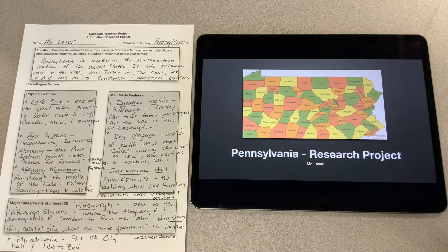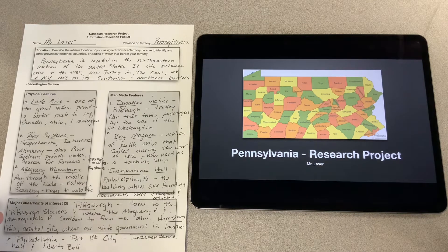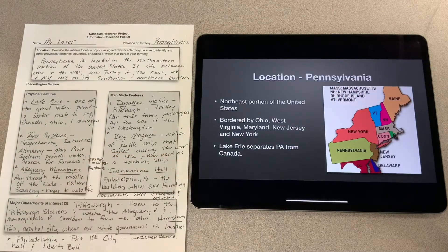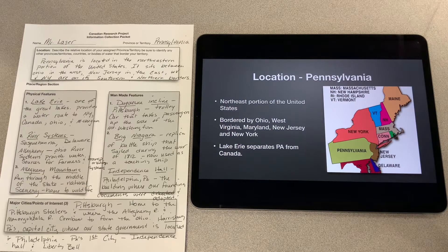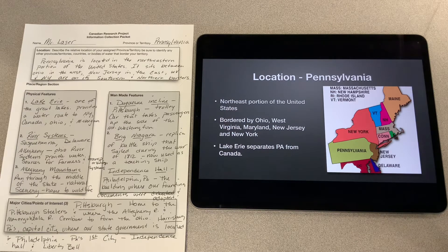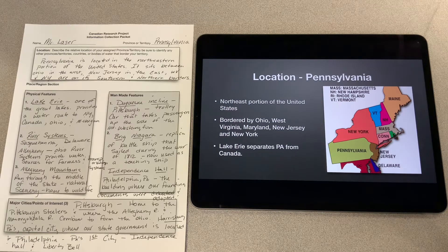This is my research project on Pennsylvania by Mr. Lacer. Pennsylvania is located in the northeastern portion of the United States. It is bordered by Ohio on the west, New Jersey in the east, West Virginia and Maryland in the south, and New York on its northern border. Lake Erie separates Pennsylvania from Canada in the northwestern portion.